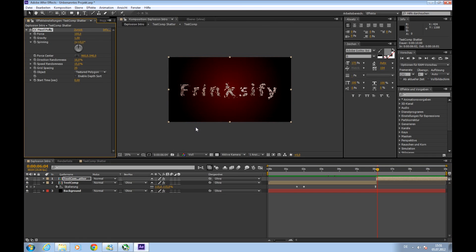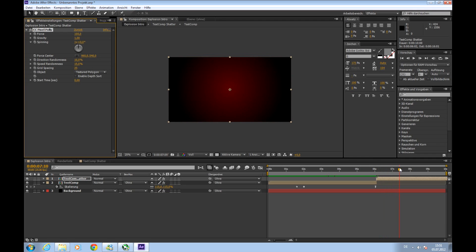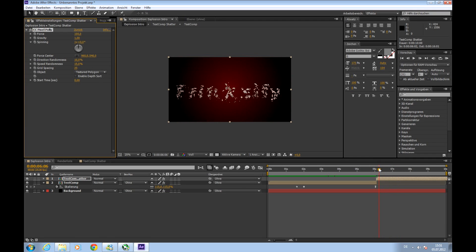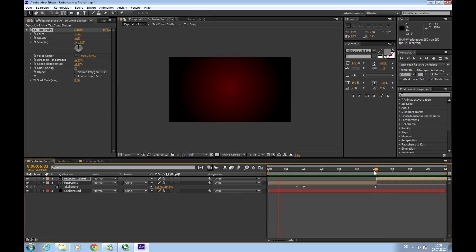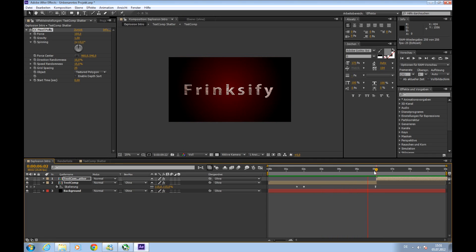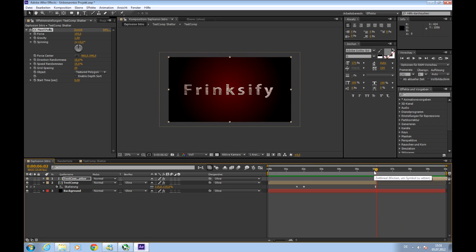So click it, apply it and you'll see that it shatters. A bit unspectacular right now. I'll press zero to render it, but it shatters. So next we'll need an explosion.